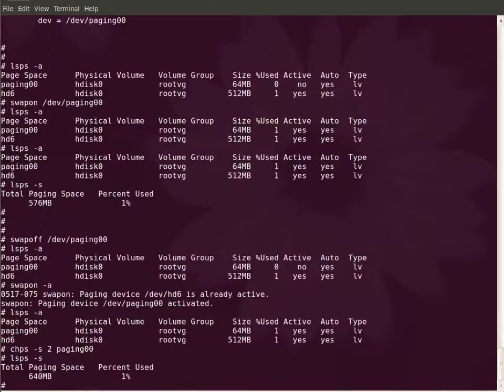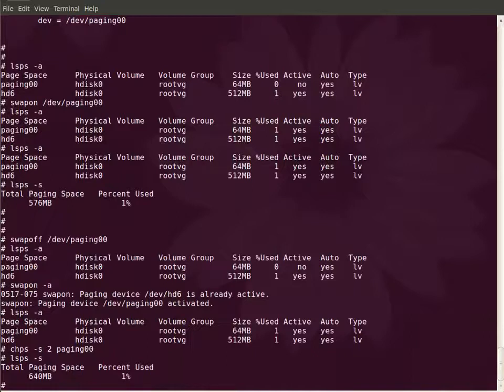The only thing you need to find out is whether the volume group that contains the paging zero zero is having enough number of free PPs or not.